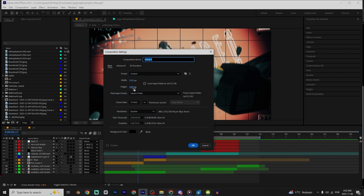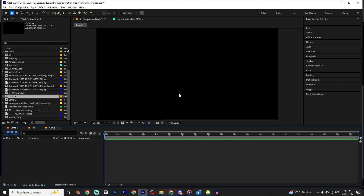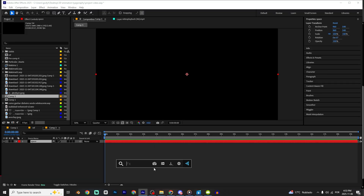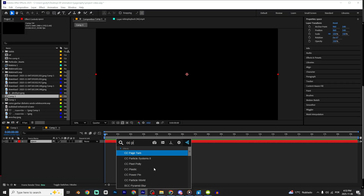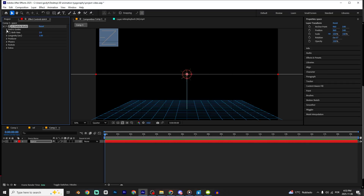I'm gonna use those configs right here, click okay, and I'm gonna create a new solid with Ctrl+Y. The name is gonna be 'Space' and I'm gonna add the CC Particle World effect.